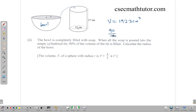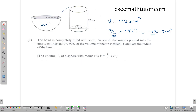We calculate 90 percent of 1923: (90/100) × 1923 = 1730.7. You can also multiply by 0.9 — either way you get 1730.7. This equals the volume of the bowl. Now, the volume of a sphere is (4/3)πr³, but we are dealing with a hemisphere, which is half of this, so we need to divide this formula by 2.